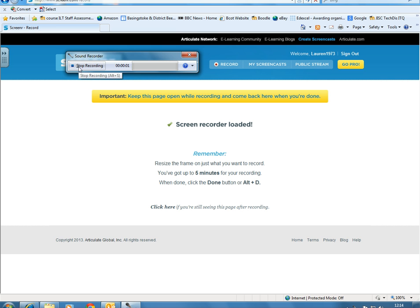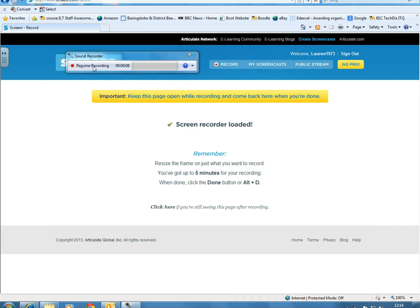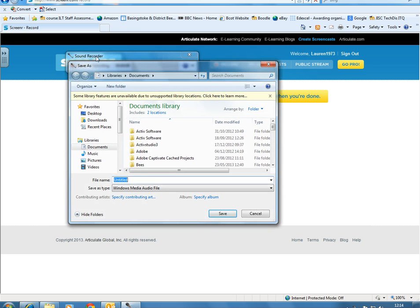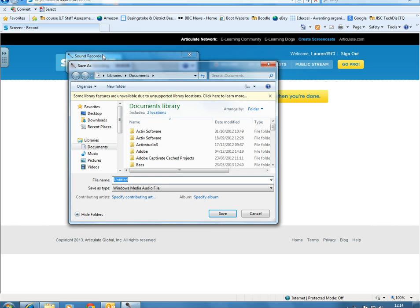If I click Start Recording, the timer goes up. This is recording me and creating the sound file. If I stop recording, I can resume recording if I want to.